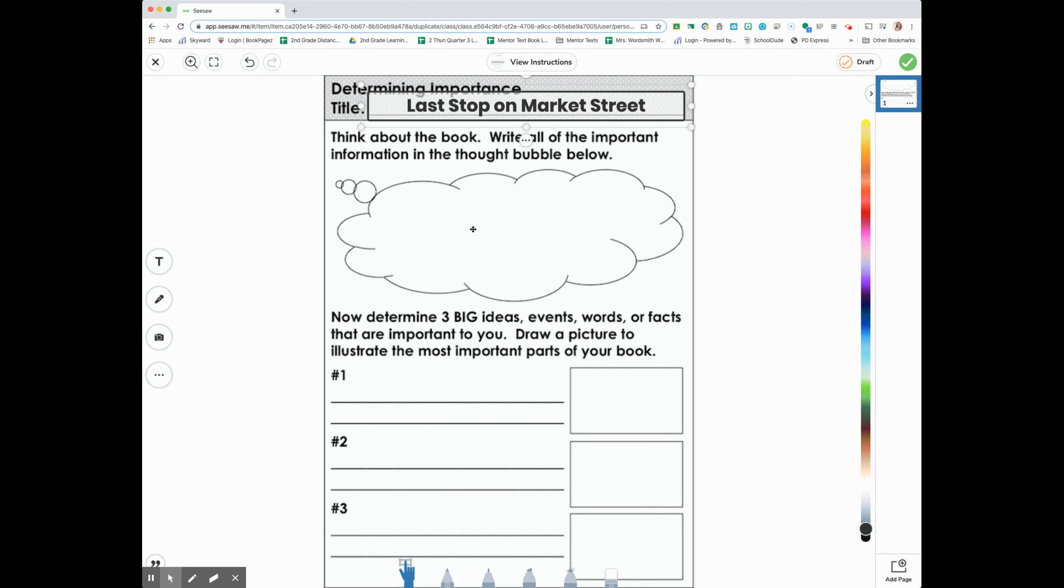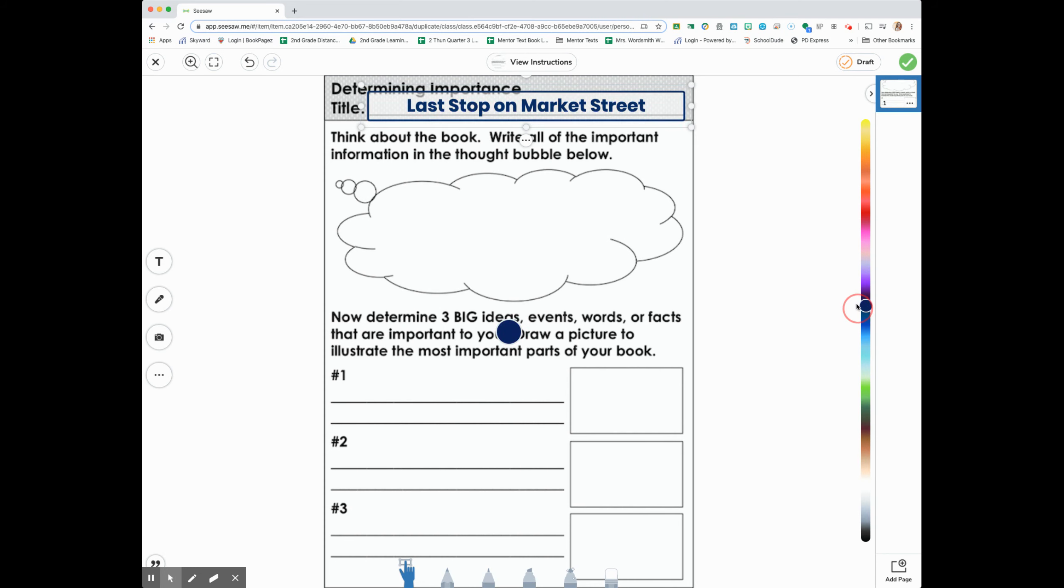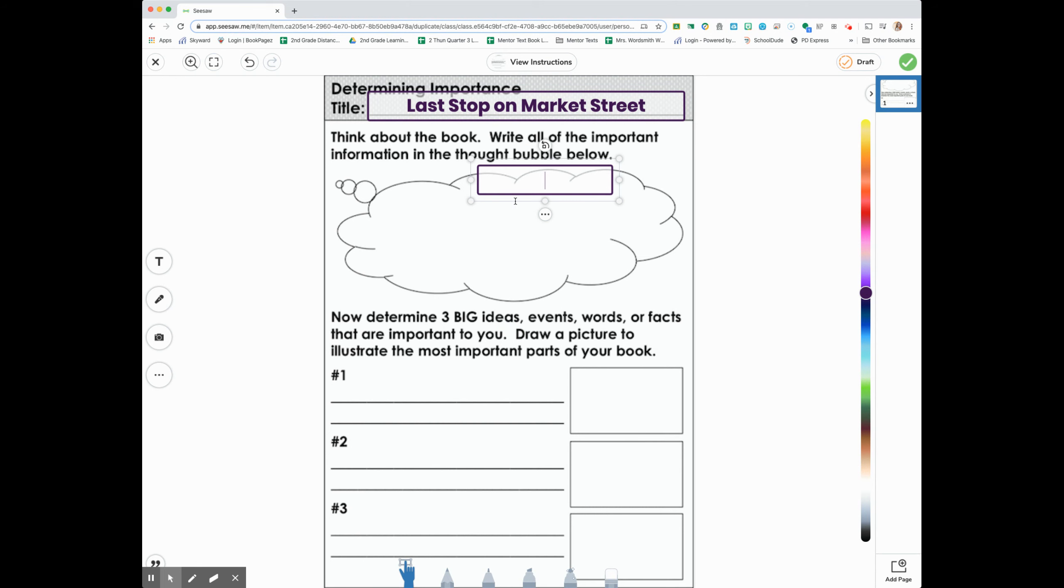Thinking about the book, I'm going to write all of the information that was important in the thought bubble below. If I want to write with a marker, I could do that. If I want to write another text box, I could do that. Whatever you want to do, second graders.